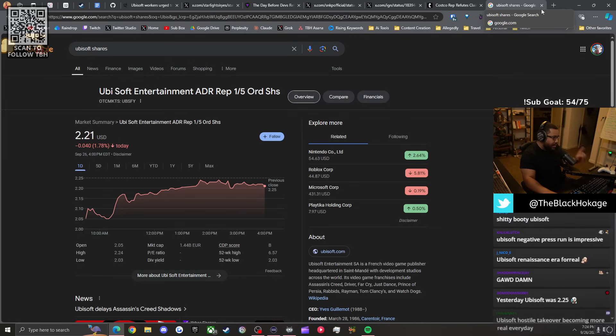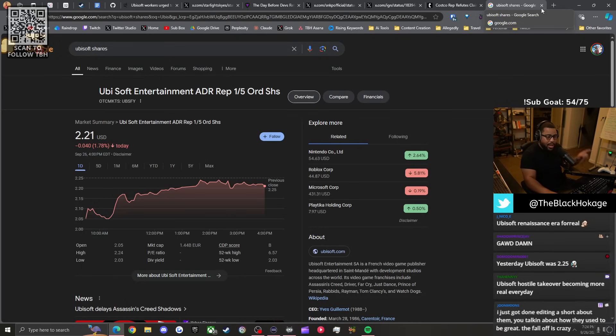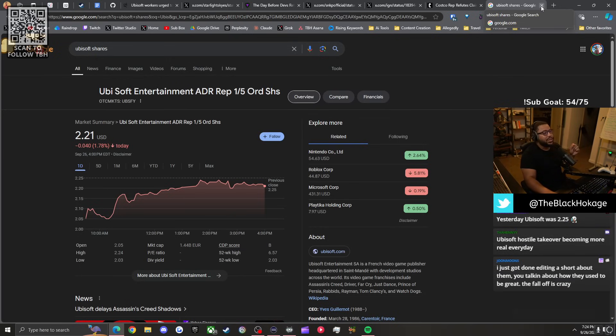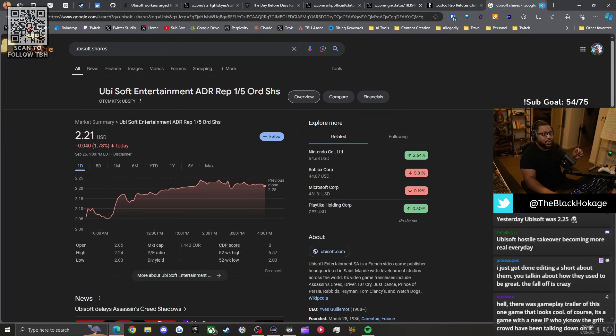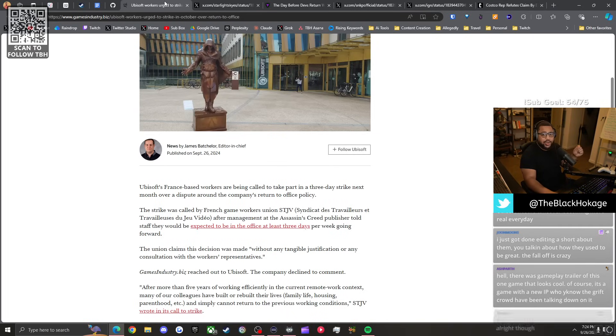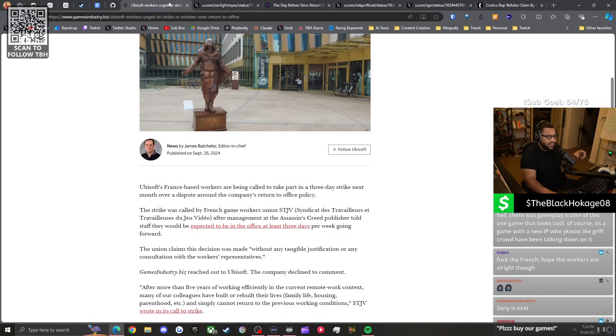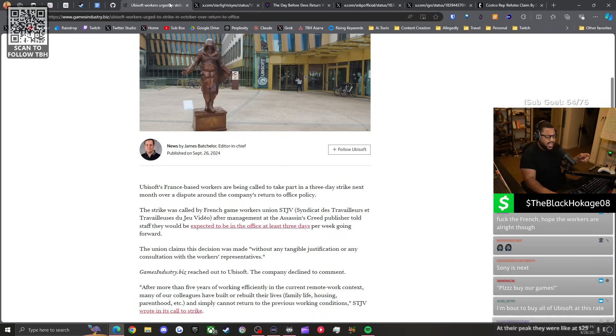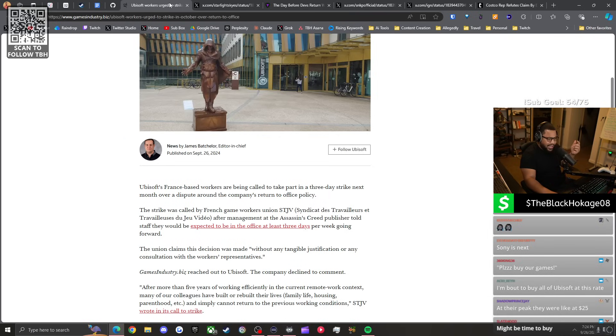We are getting close to Ubisoft becoming a penny stock. We are inching every day closer to Ubisoft becoming a dollar or less per share. This is nasty. They're in trouble and it's all because Star Wars Outlaws severely underperformed.